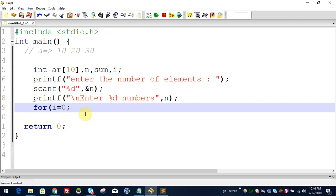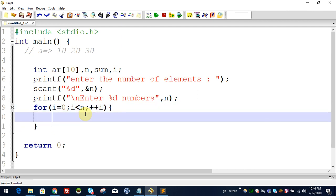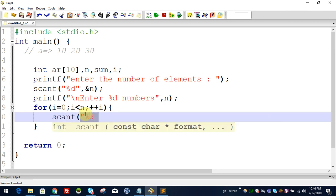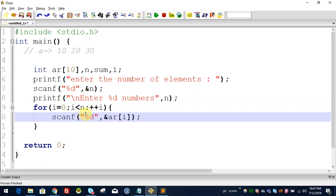For i equals 0, i less than n — it runs n times. If you want to enter 5, it will loop 5 times. We can read each number: scanf %d, &array[i]. Array[i] stores the 0th index value, then the first index value.